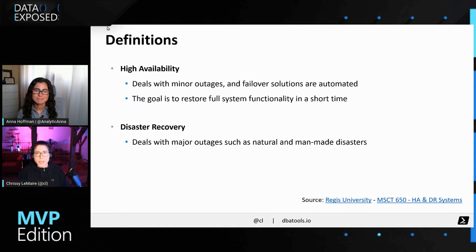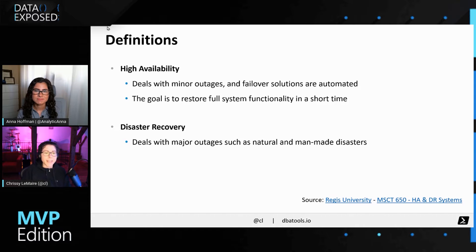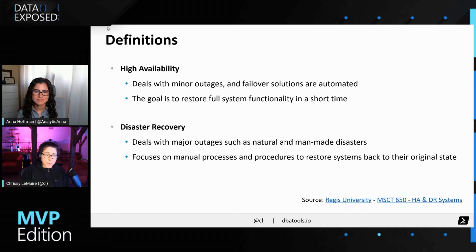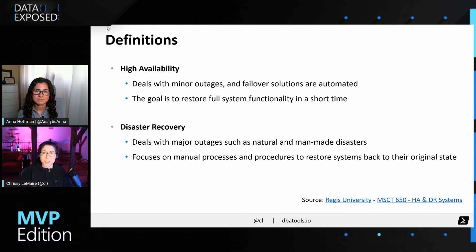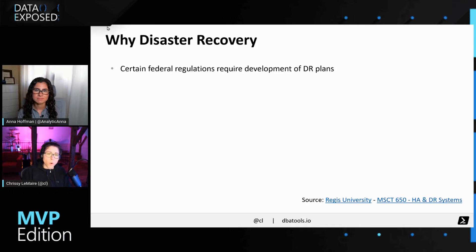Whereas with disaster recovery, this deals with major outages such as natural and manmade disasters. So if you have a tornado that takes down your data center, or a fire, or even some sort of internal threat, that's where disaster recovery would come in. With DR, it focuses on manual processes and procedures to restore your systems back to their original state, and the expectation is that it does take longer than high availability.